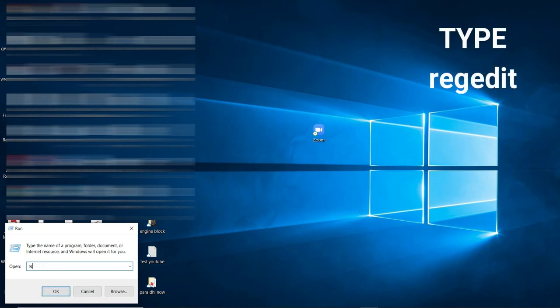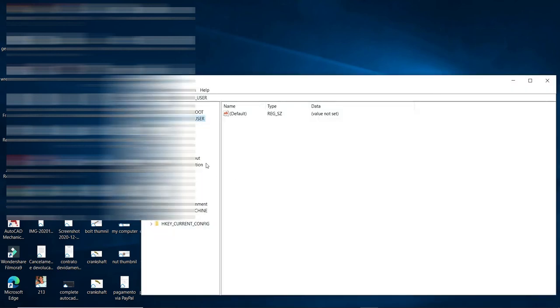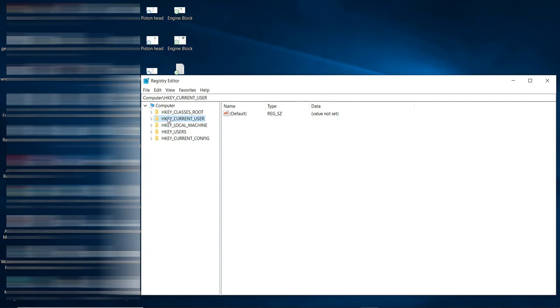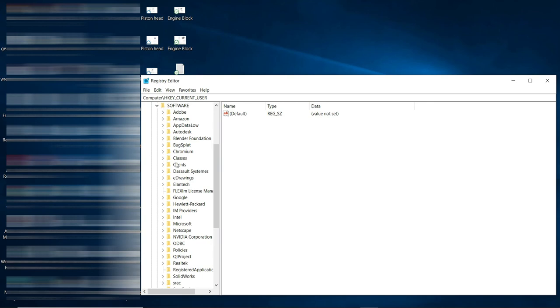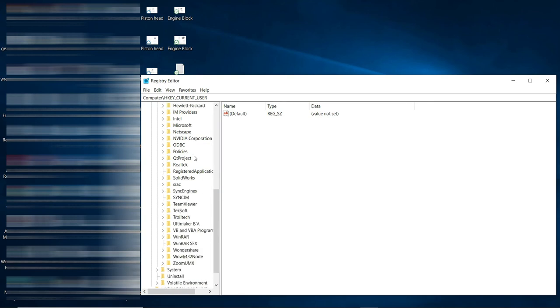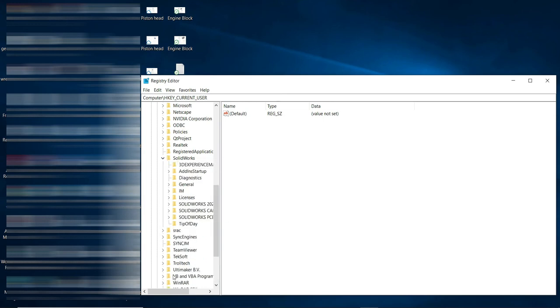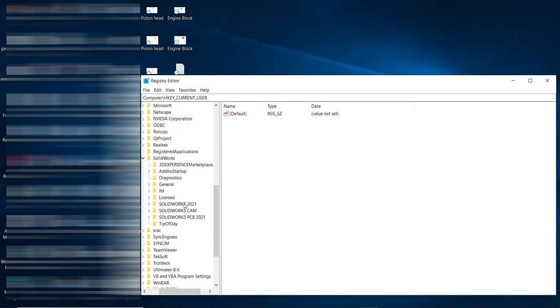This is step number one. Here we'll type 'regedit' and then click OK. Click yes, and then go to the folder called HKEY_CURRENT_USER. Click down through the folders, then go to Software, and find SolidWorks. I have SolidWorks 2021 — double-click or click the arrow there.